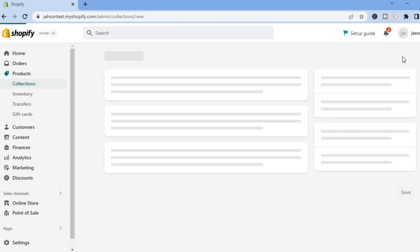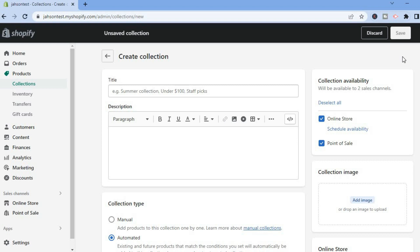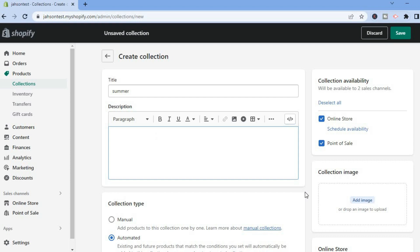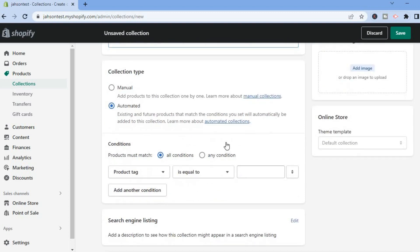After selecting Create Collection, add a title. You can also add a description and a collection image, which will be the featured image. You'll see the option to add products manually — meaning you select each product individually — or you can select Automated.